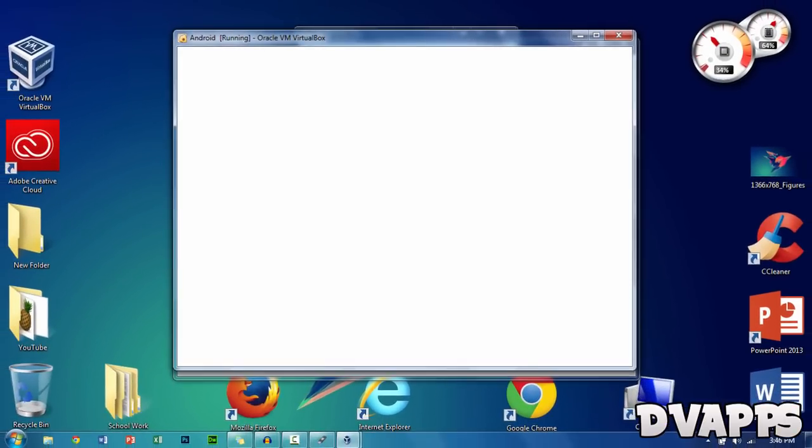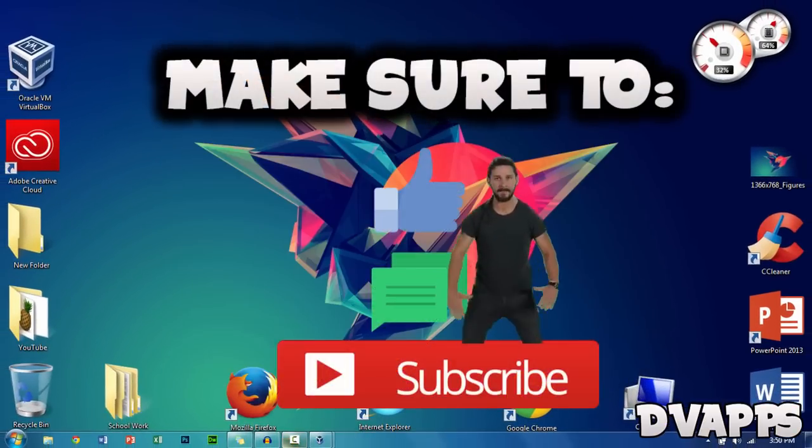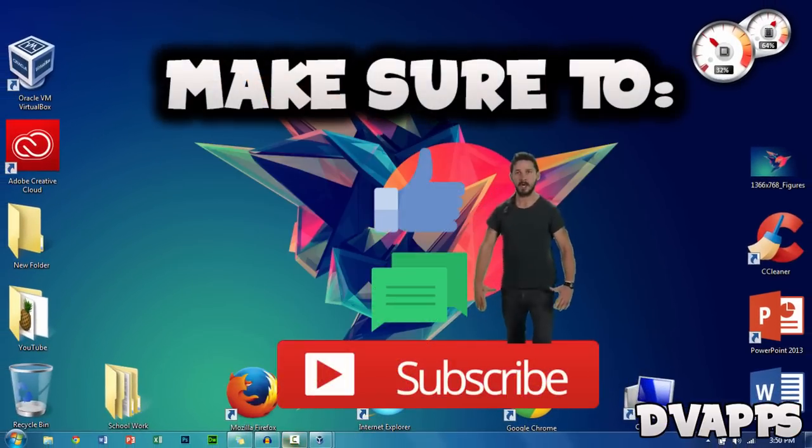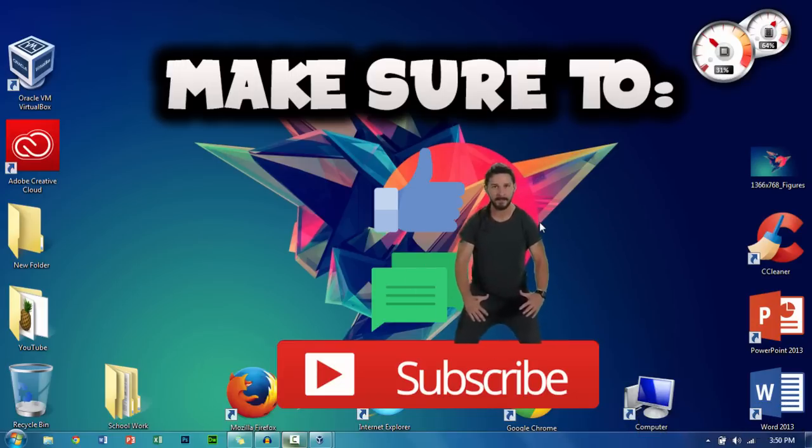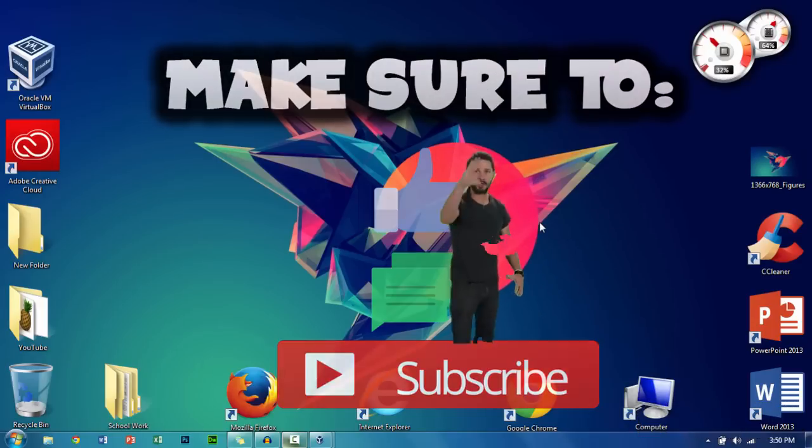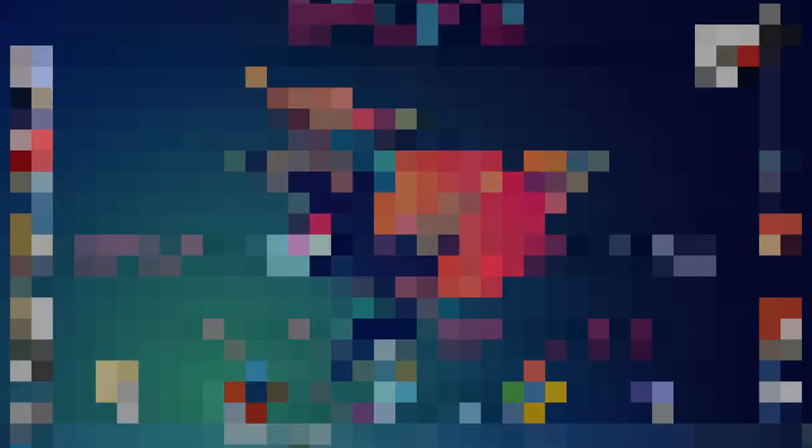That's all for this video. Make sure to like, comment, and subscribe. Let's see if we can hit 5 likes on this video. Thanks for watching. Until next time, peace.